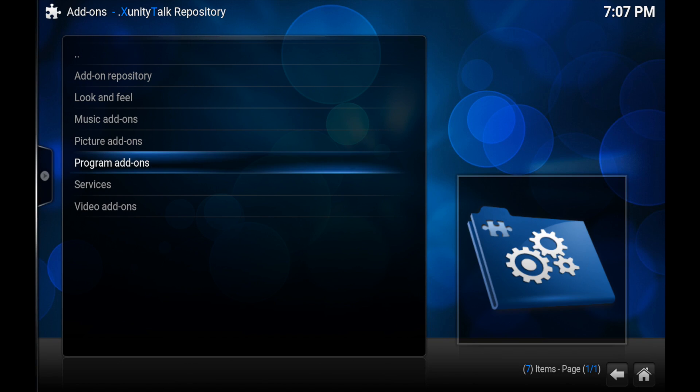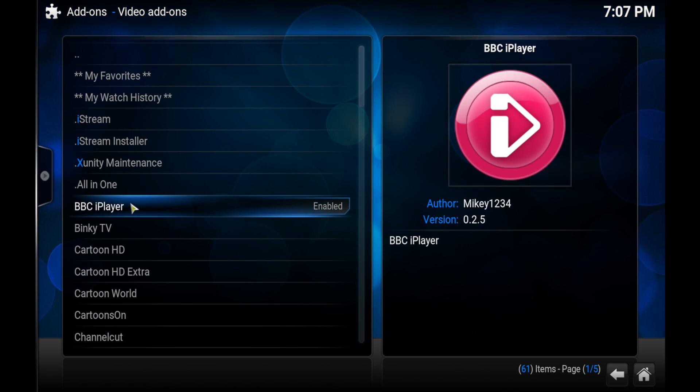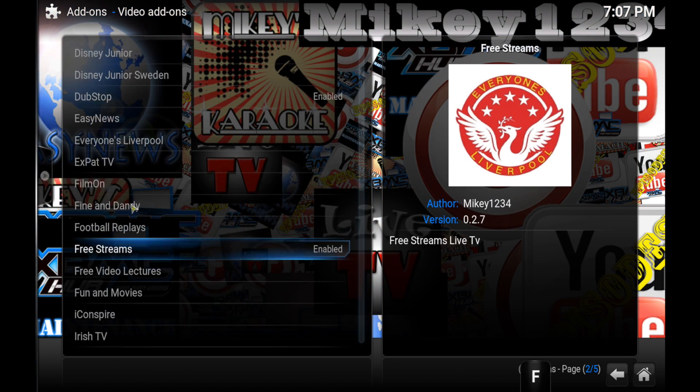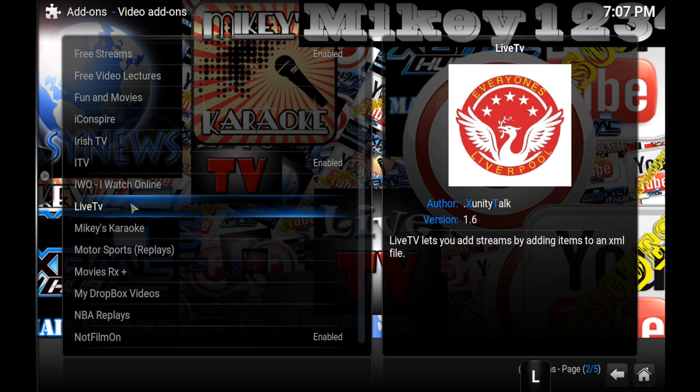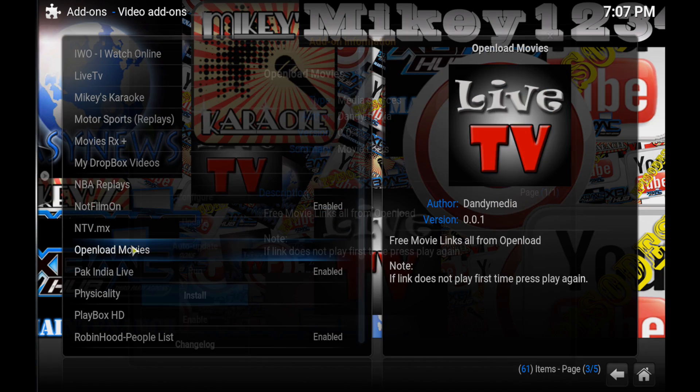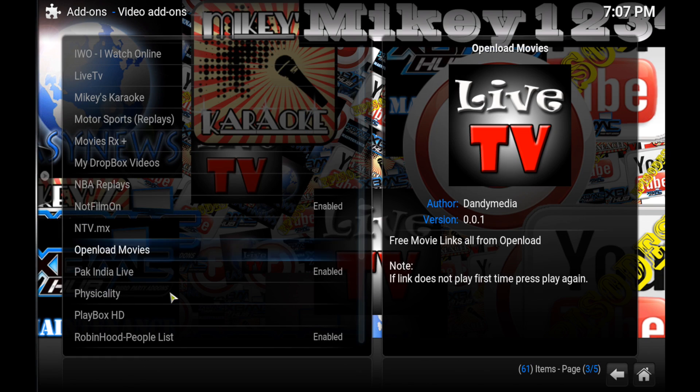Then you scroll down to Openload add-on. Now what this does is it has all the new movies, things like that. I'll show you that it does work and it is quite quick as well.